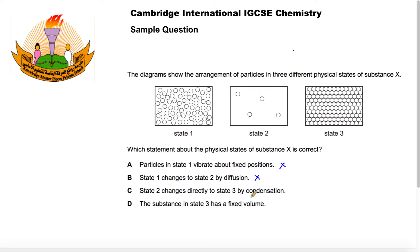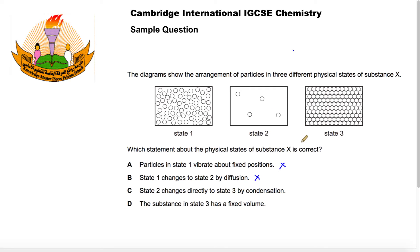Statement C says state two changes directly to state three by condensation — that is, a gas changes to a solid by condensation. That's not true. A gas changes to a liquid by condensation. A gas changes to a solid by a process called deposition, sometimes known as desublimation.